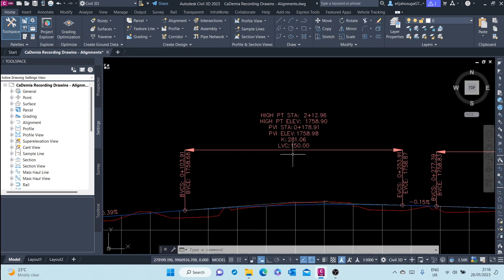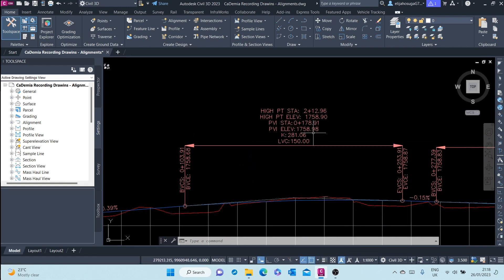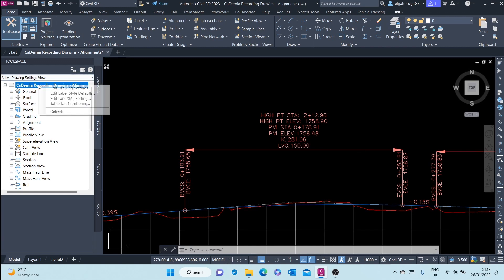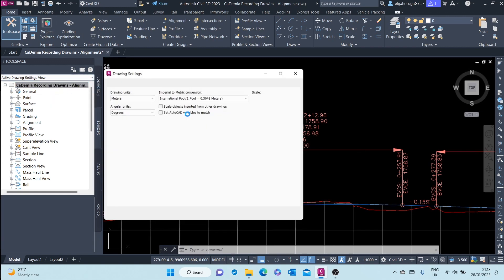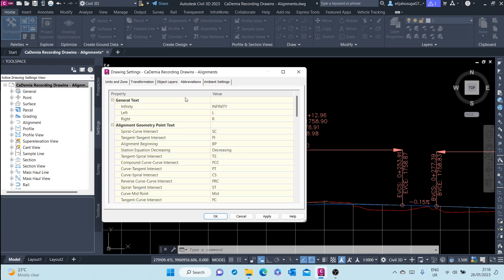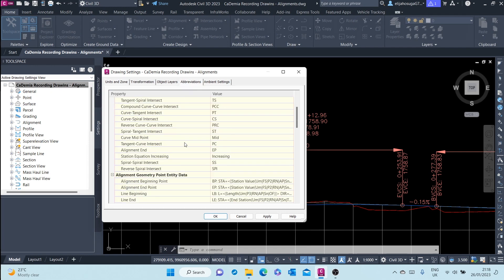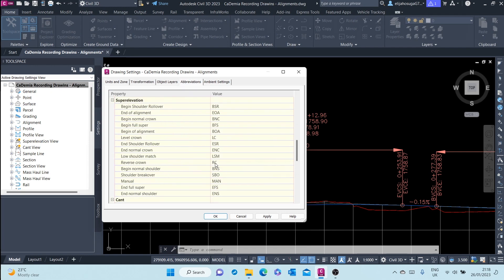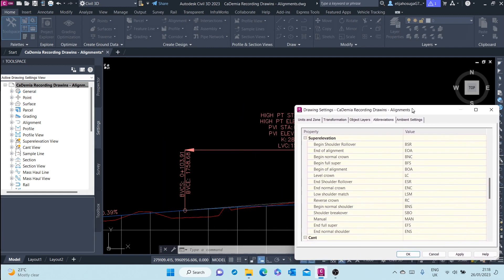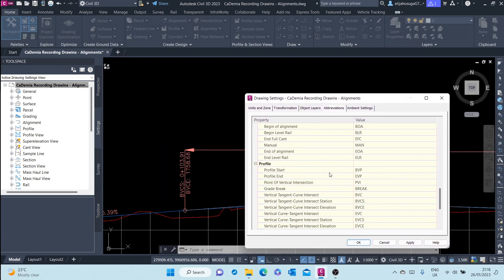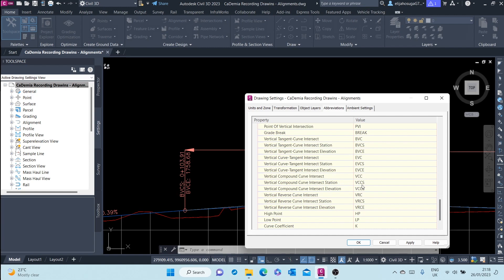These acronyms you can find here at the Settings tab. You can look for the abbreviations there and learn more about them. For example, let's look for BVSC. BVSC stands for Vertical Tangent Curve Intersection Station - vertical tangent and curve intersection. So this is the start of a curve from a tangent.